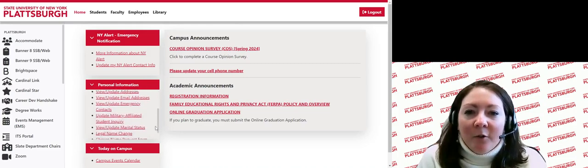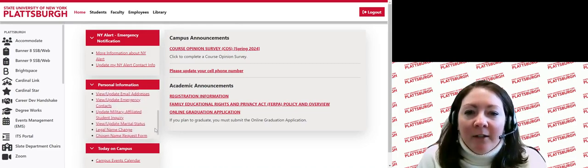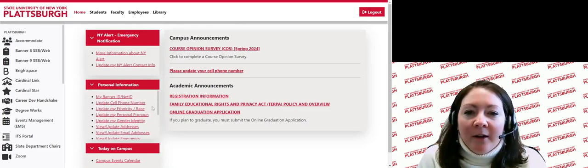On the right of the home page, you will find announcements about actions you may need to take and academic announcements, such as reminders to register for classes for next semester or to apply for graduation.